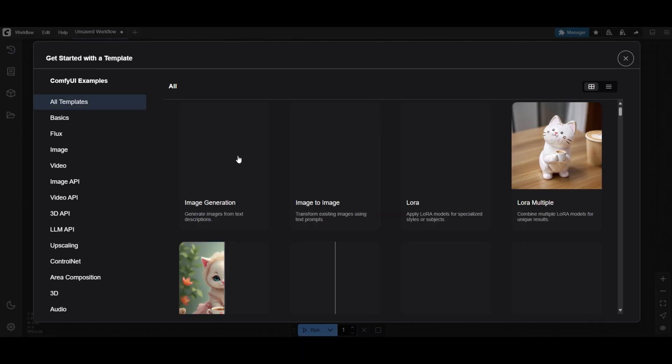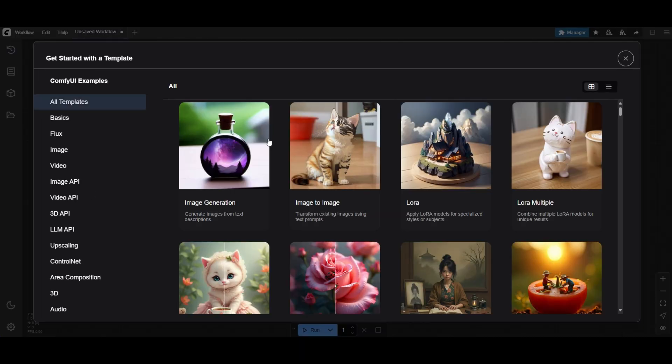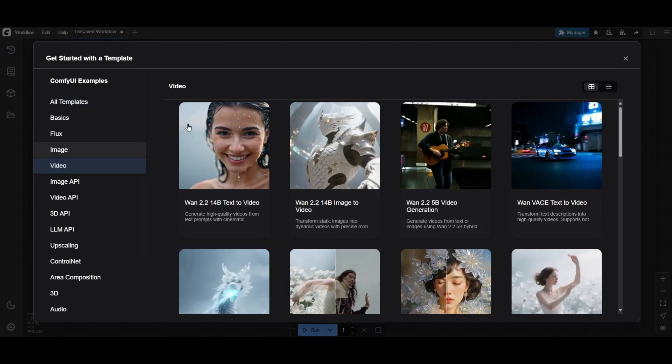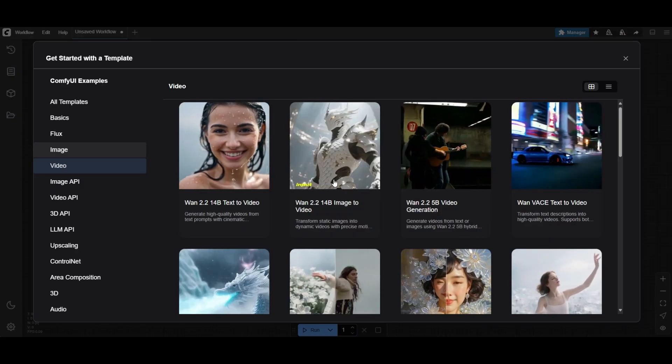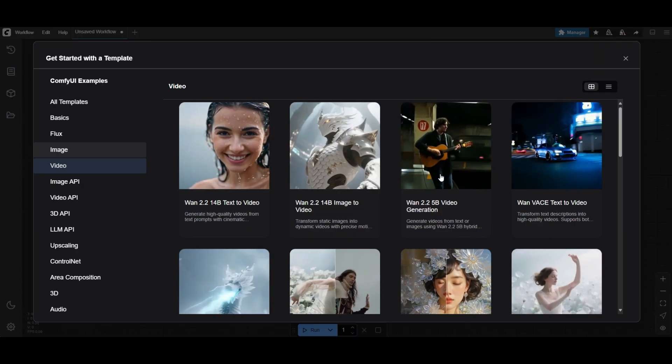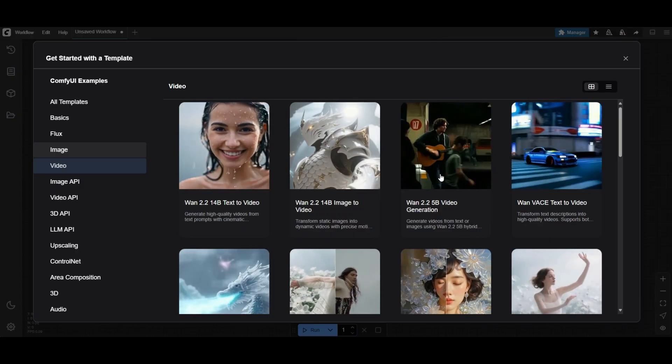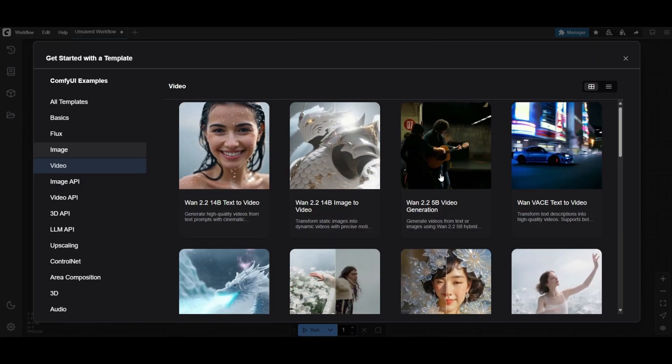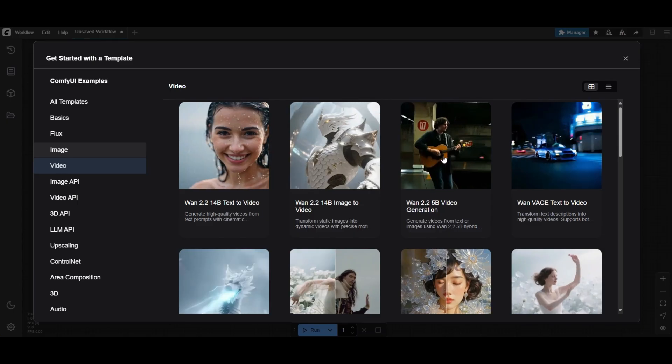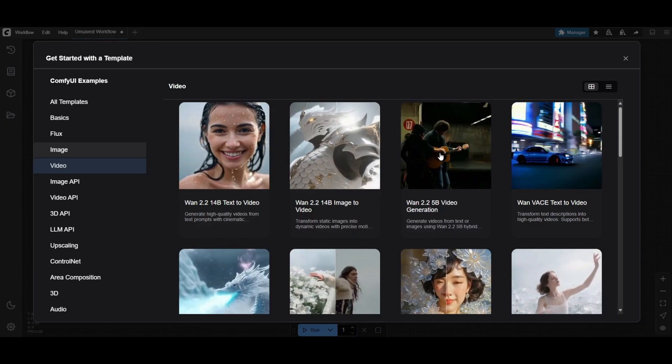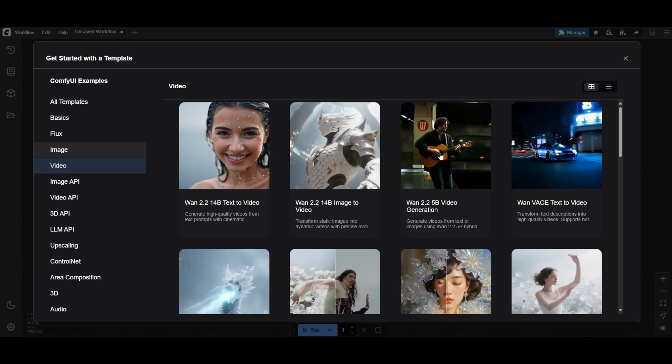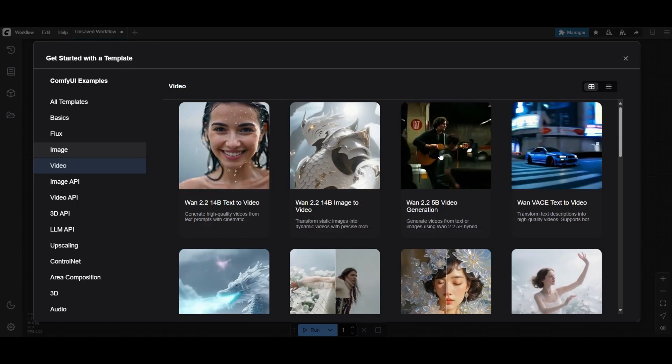WAN 2.2 has been released and we are going to show a quick demo of what is available in ComfyUI. In ComfyUI, you will see that there are three new templates for WAN 2.2. Let's start with the 5 billion model video generation workflow.